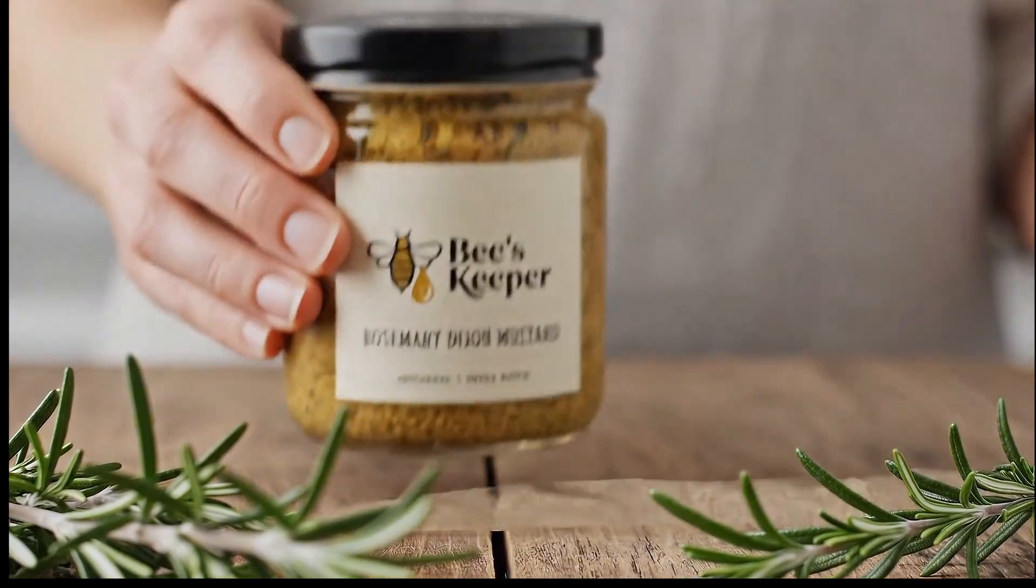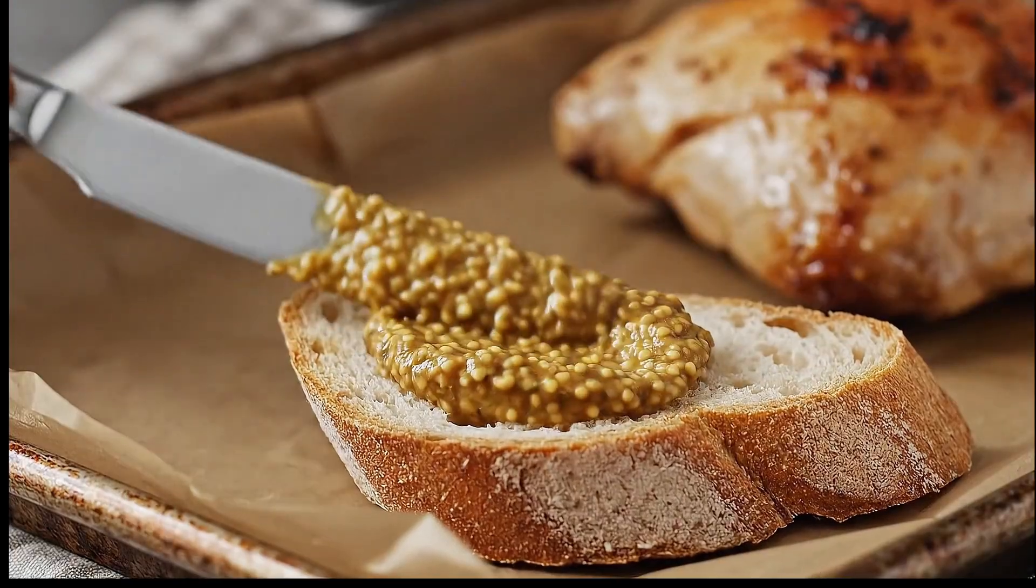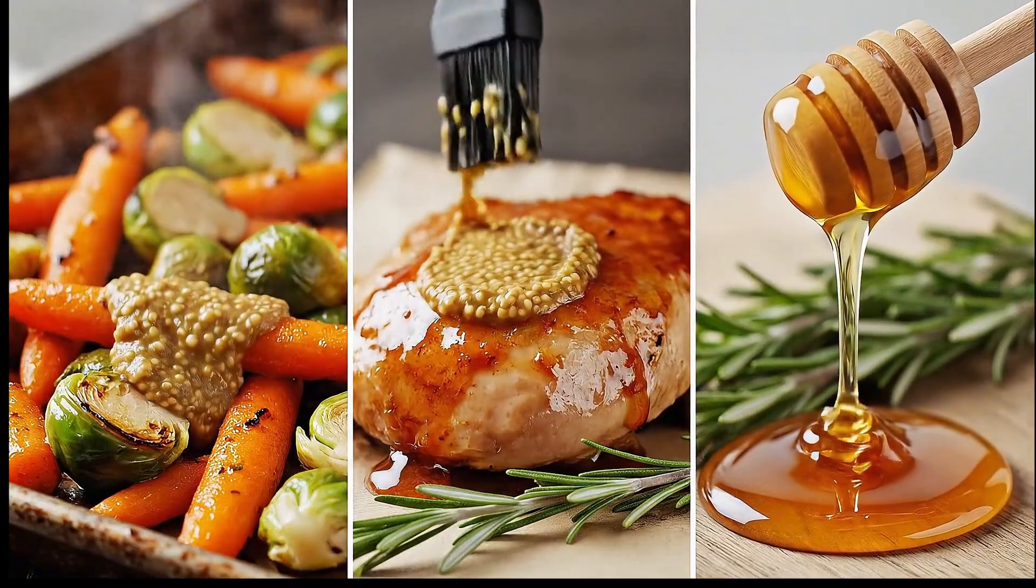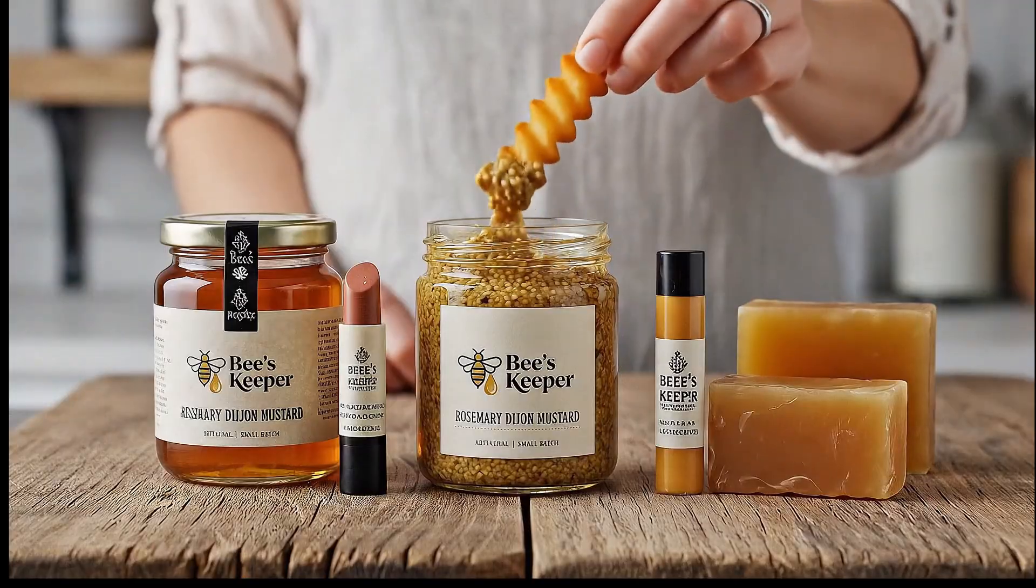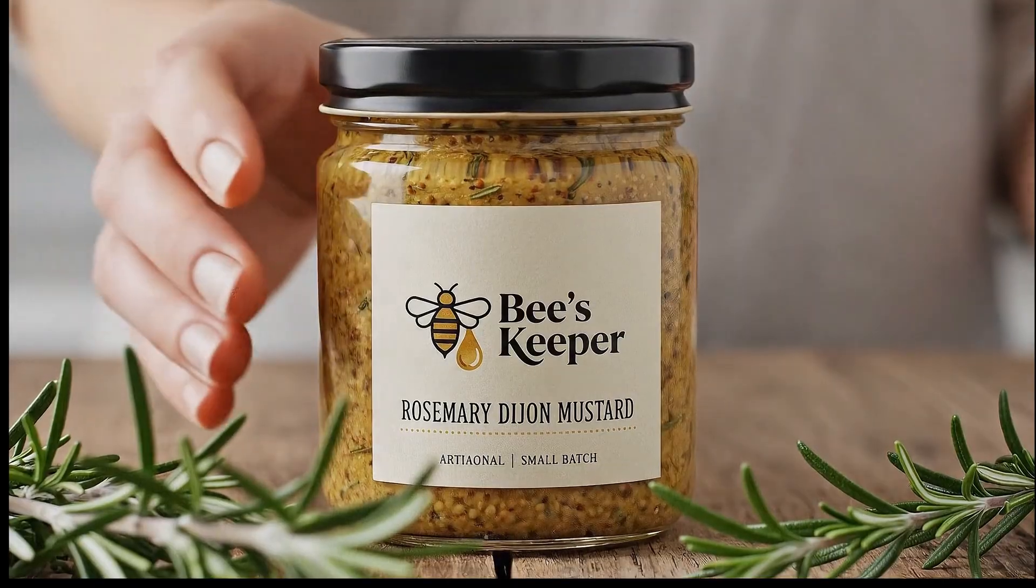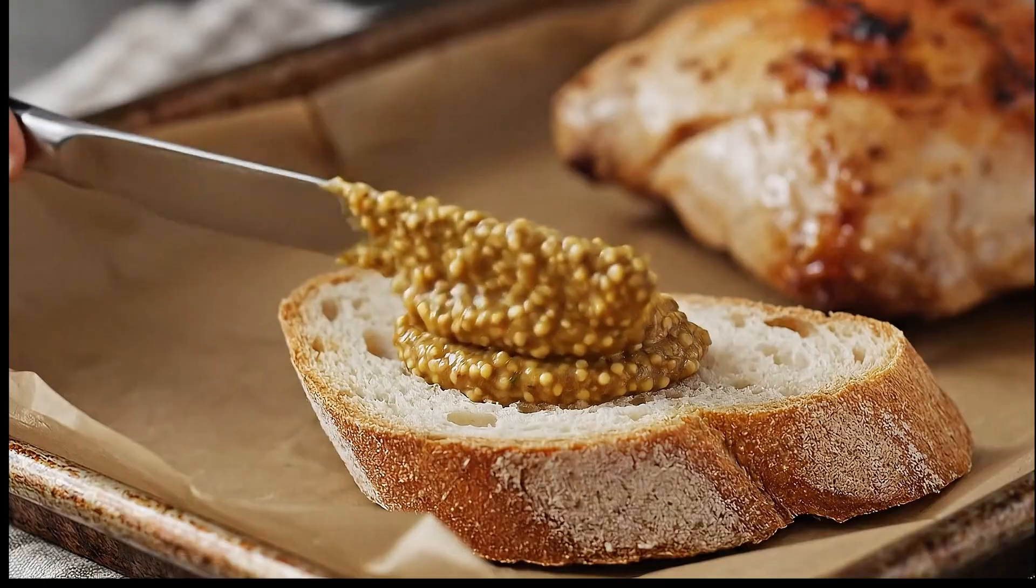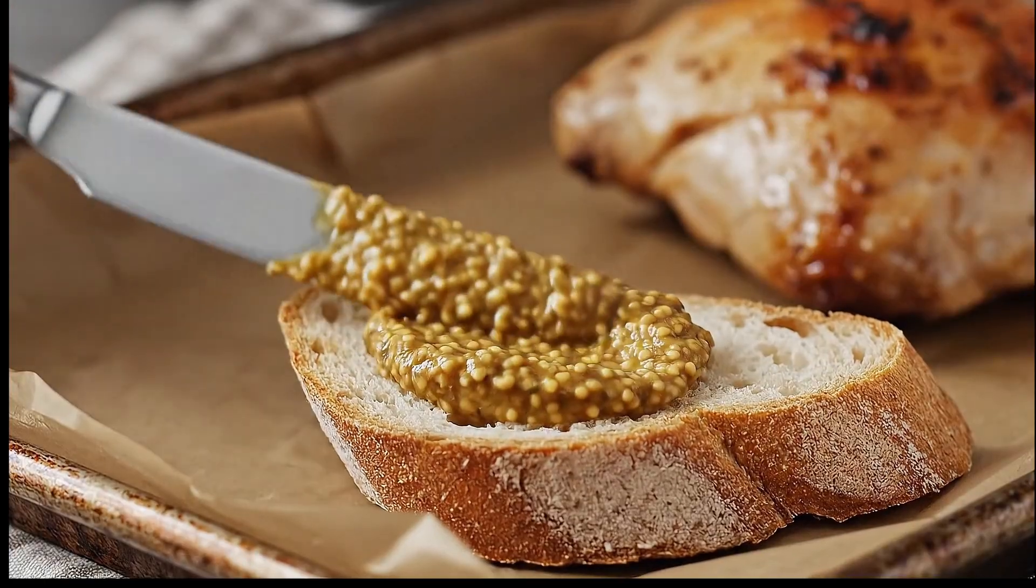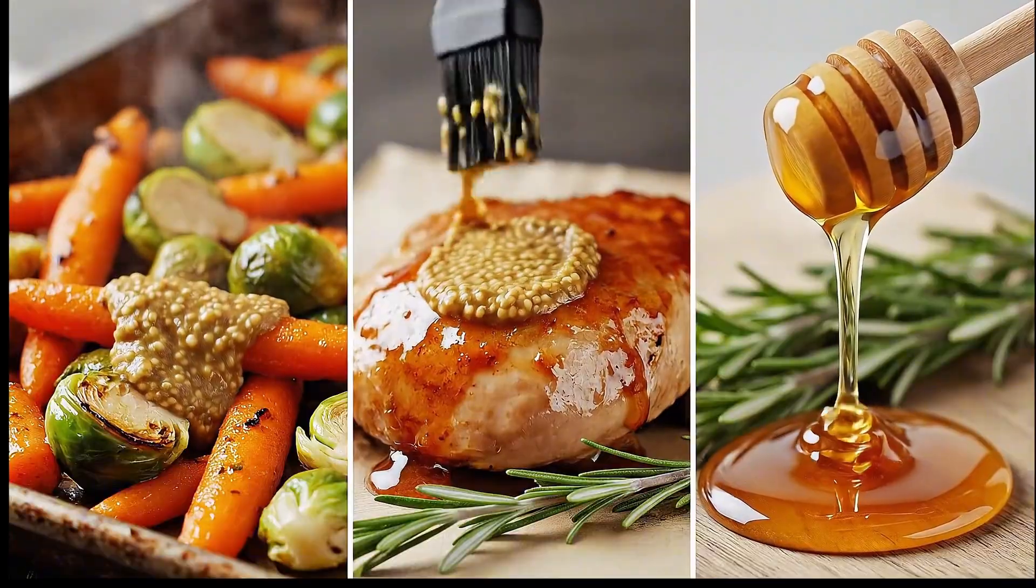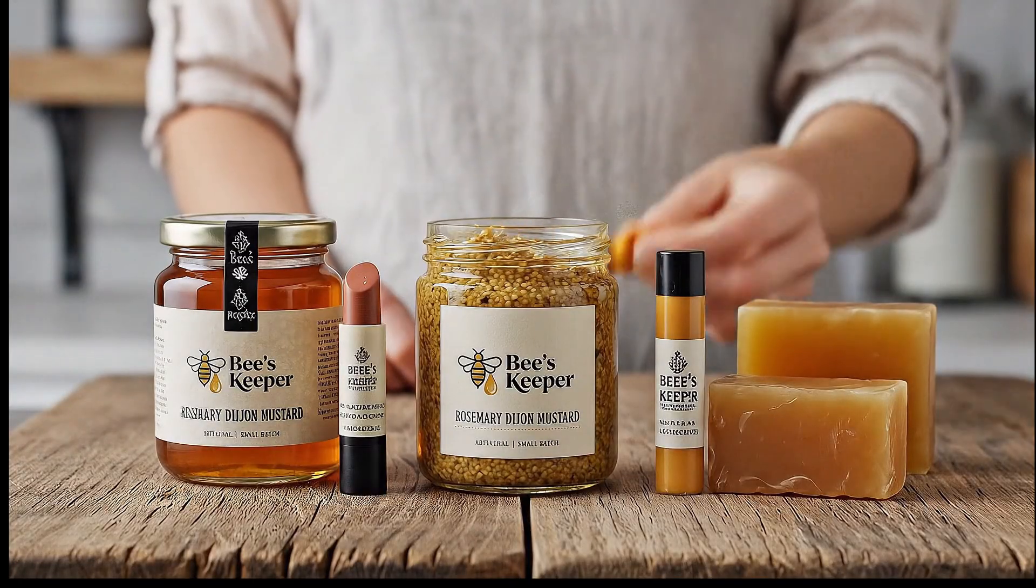Discover a new way to enjoy honey-infused goodness with Beekeeper Rosemary Dijon mustard, where golden honey meets the fresh... Oh my god. Just look at this ad. It's absolutely stunning. The visuals, the motion, the voiceover, everything feels so professional.